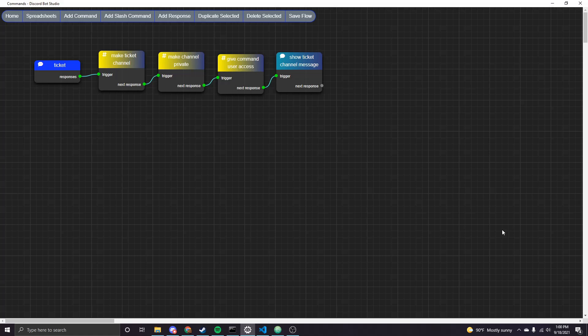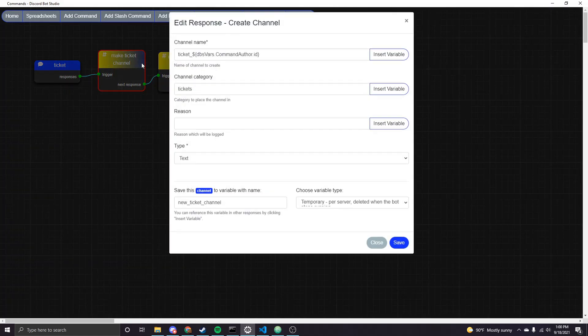So I've already made up all the nodes to save some time. There's not really many that you need and this can be expanded upon. I'll talk about that a little bit but for the basics I'll run you through this really quickly. So first of all I just have a command node called ticket so you would do like exclamation ticket to call this and then we have a couple of channel nodes. So the first thing we need to do is actually make this temporary ticket channel.